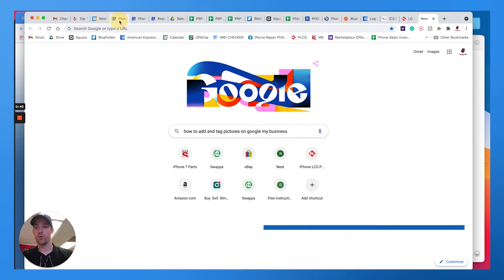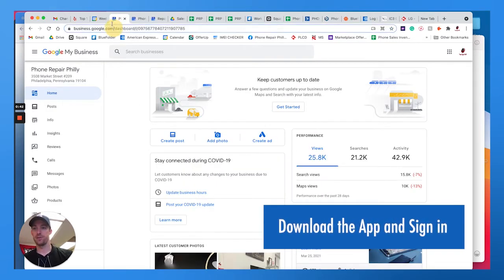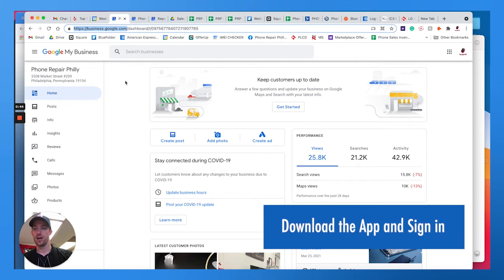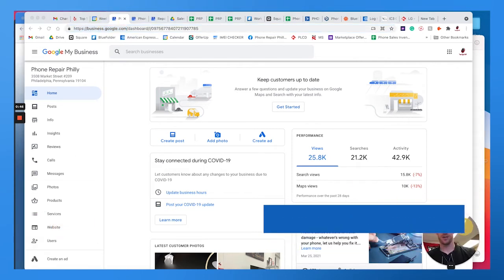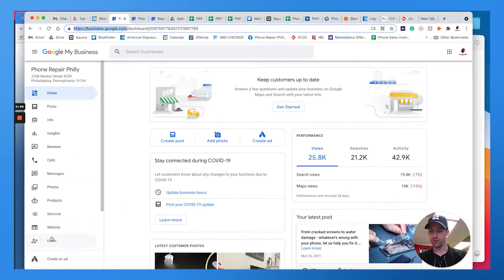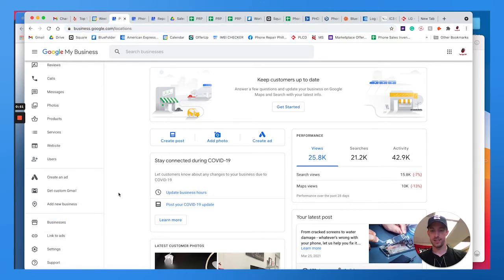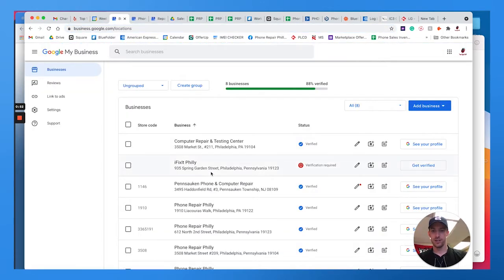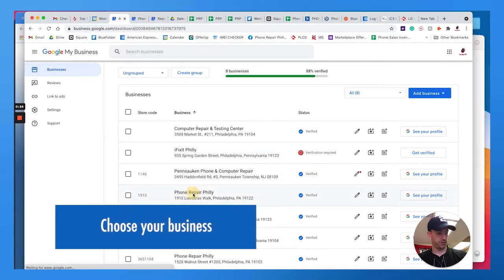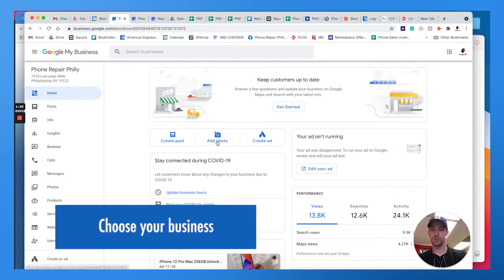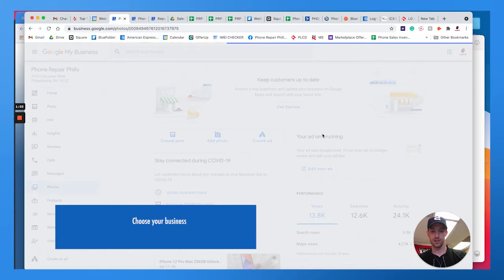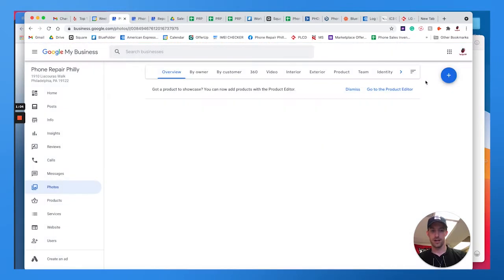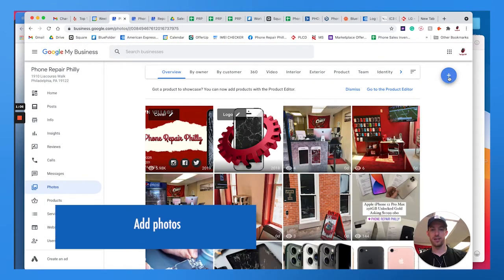There's two different ways to do this. One, you could log in on desktop using business.google.com. Once you're logged in, I'll move myself over here. You can scroll over to businesses, choose your business, and you want to go to - you can go right here from the dashboard to add photo or you can go to photos.